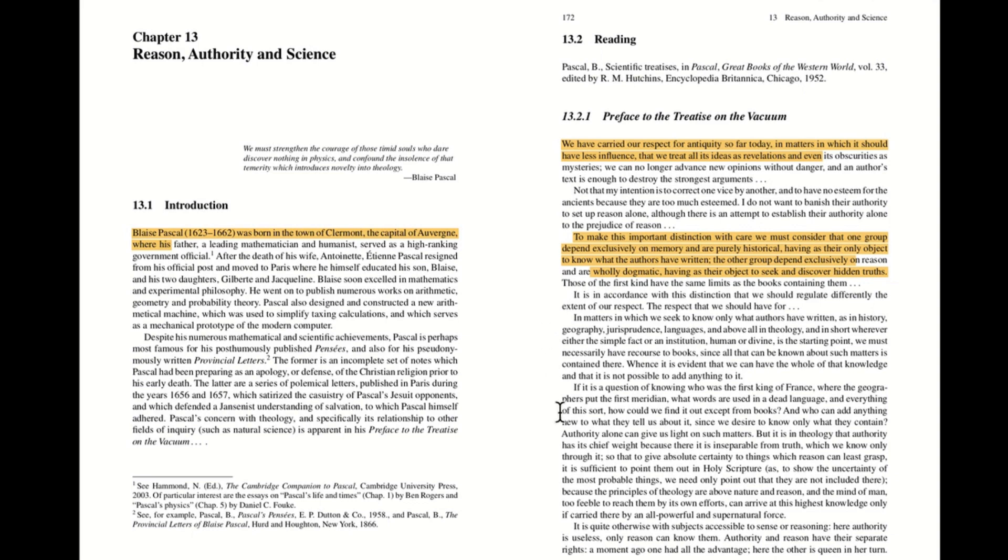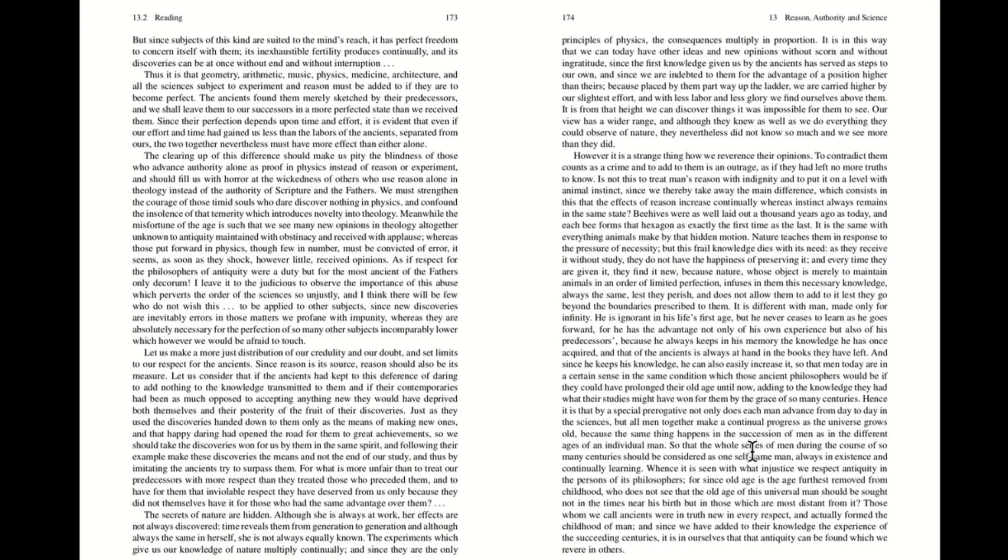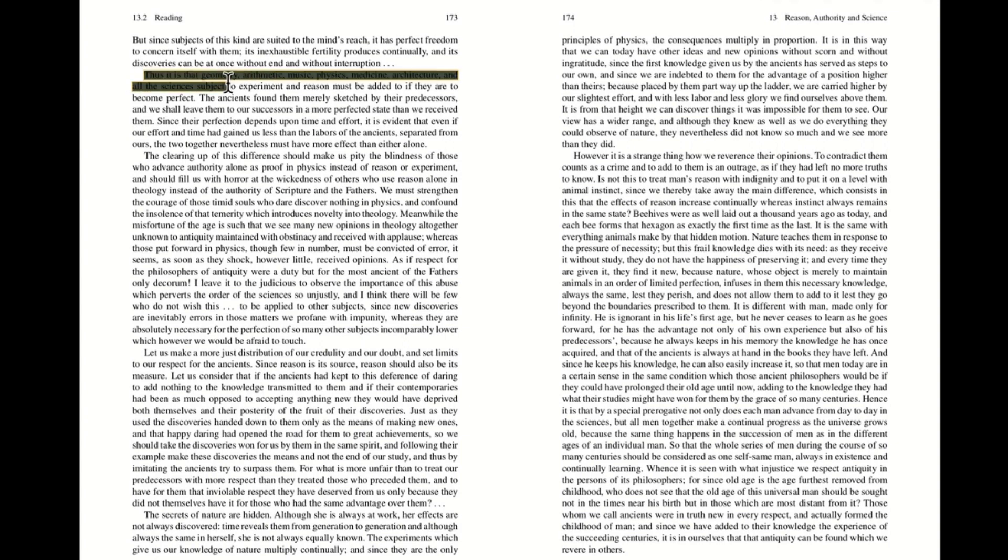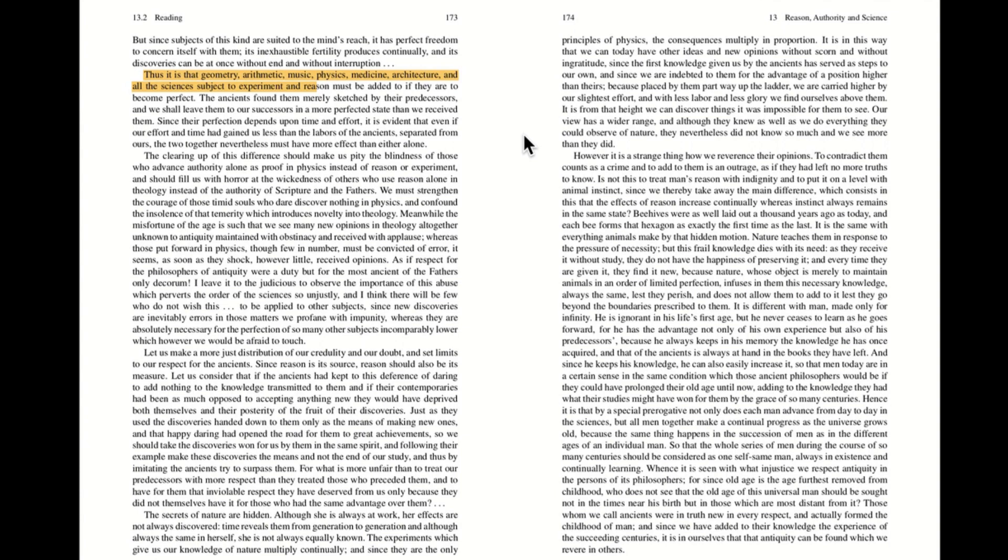Now what about what kind of domain is the authority of reason most important? If you jump down to the bottom, he says it is quite otherwise with subjects accessible to sense or reasoning. Here, authority is useless. Only reason can know them. Authority and reason have their separate rights. A moment ago, one had all the advantage. Here, the other is queen in her turn. So I'm going to jump to the next page. So what are the kinds of areas of study where the testimony of reason are most important? Pascal lists a few of them right here. He says, thus, it is that geometry, arithmetic, music, physics, medicine, architecture, and all the sciences subject to experiment and reason must be added to if they are to become perfect. The ancients found them merely sketched by their predecessors, and we shall leave them to our successors in a more perfected state than we receive them. Since their perfection depends upon time and effort, it is evident that even if our effort and time had gained us less than the labors of the ancients separated from ours, the two together nevertheless must have more effect than either one alone.